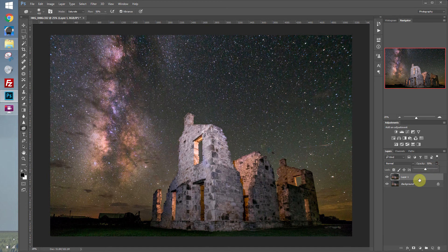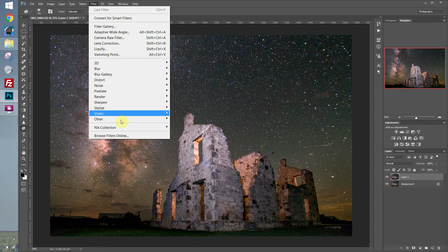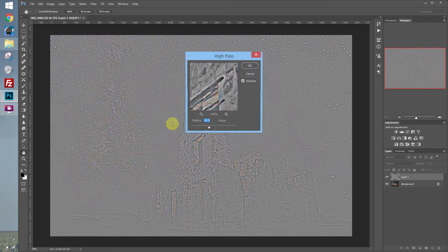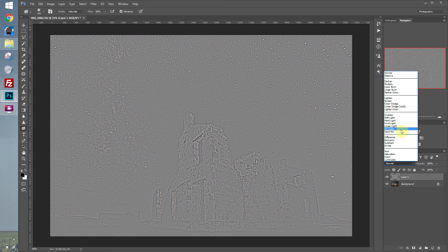That looks pretty good. Let's merge those layers together with Ctrl-Shift-E and do a sharpening of the image. We'll duplicate the layer with Ctrl-J and use the high-pass filter sharpening. So we go to Filter > Other > High Pass, with the radius set to 10, and click OK. Then in the Layers panel, change the blending mode to Overlay. That really sharpened up the image, but it's going to bring too much noise into the sky.